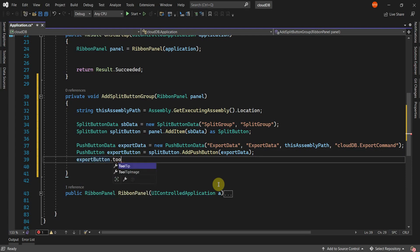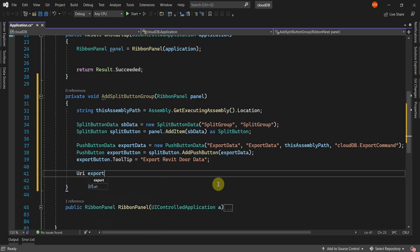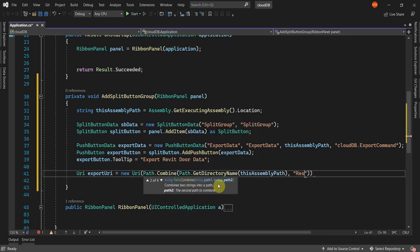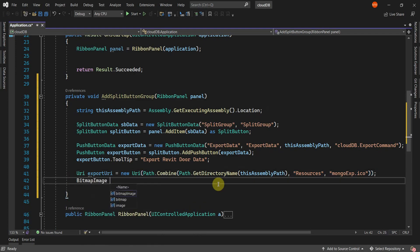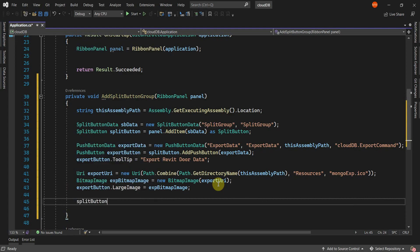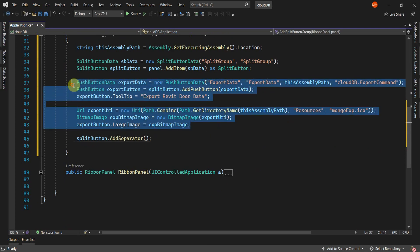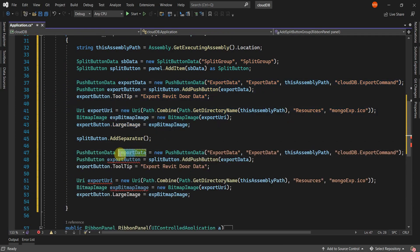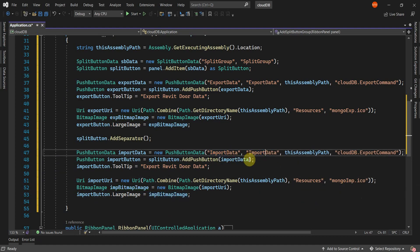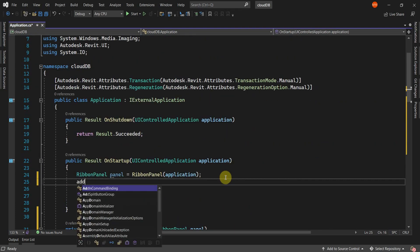I'll then define the tooltip message that will be displayed when you hover over the button as 'export Revit data'. Next, I'll declare the source image URI as exportURI, which is the path to the image resource. The icon image will be stored in the resources folder with the file name mongo.exp. I'll then create the bitmap image, passing the export URI as a parameter, and set the large image property of the button to the export bitmap image. I'll then add a separator to the split button. Next, I'll copy the button and URI data below and change all the copied export values to import. This should handle the import button. Back in the onStartup method, I'll call the splitButton function and pass the ribbonPanel as a parameter.